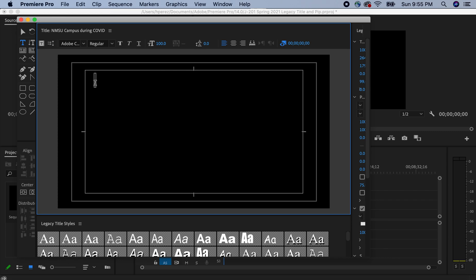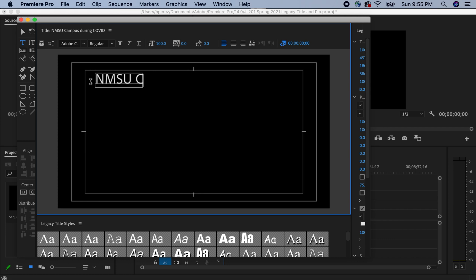I'm going to put NMSU all in caps. And here in a while, in a quick minute, we can change the font size, the actual font size and the actual type of font. I'm going to put NMSU campus, March.